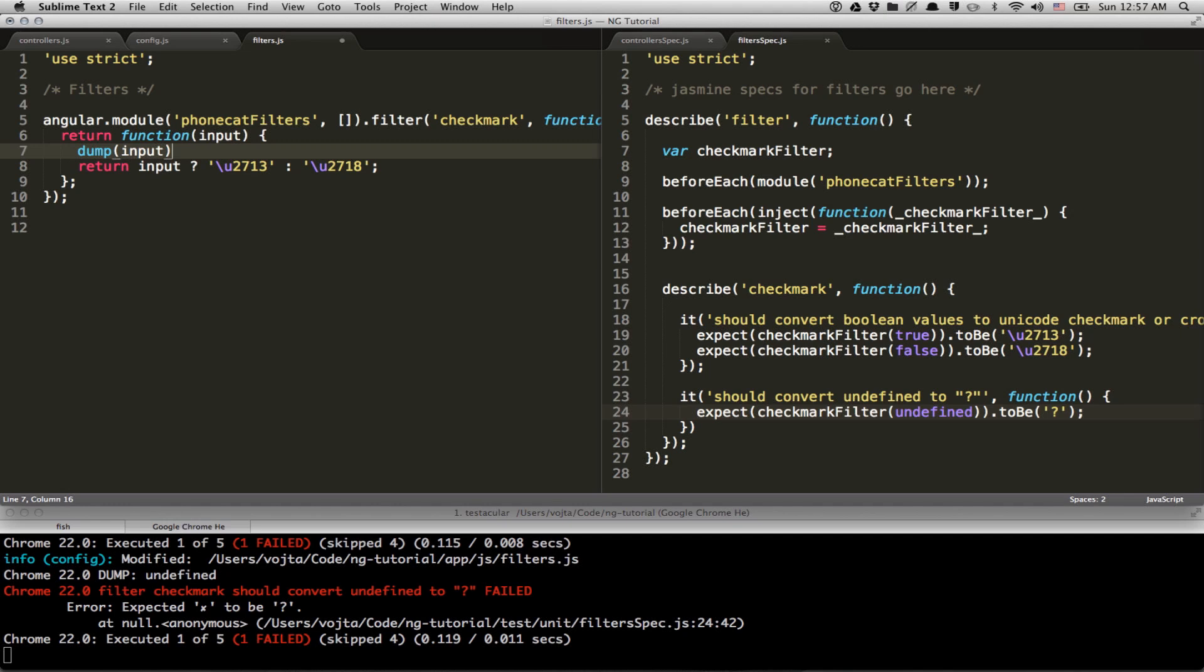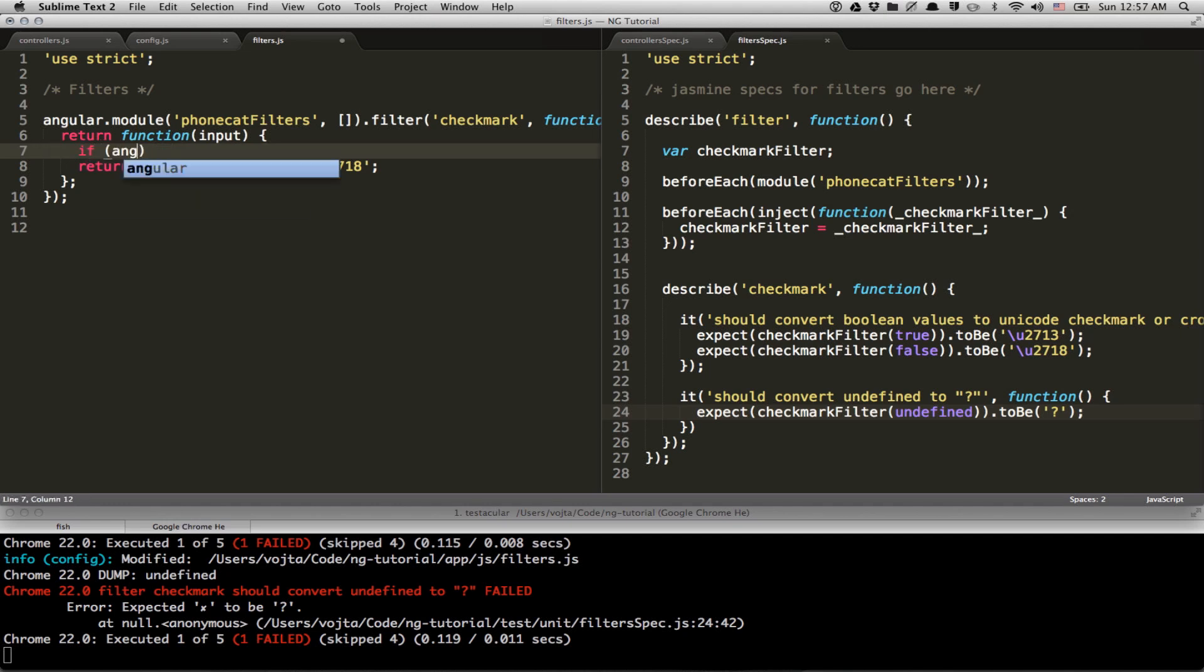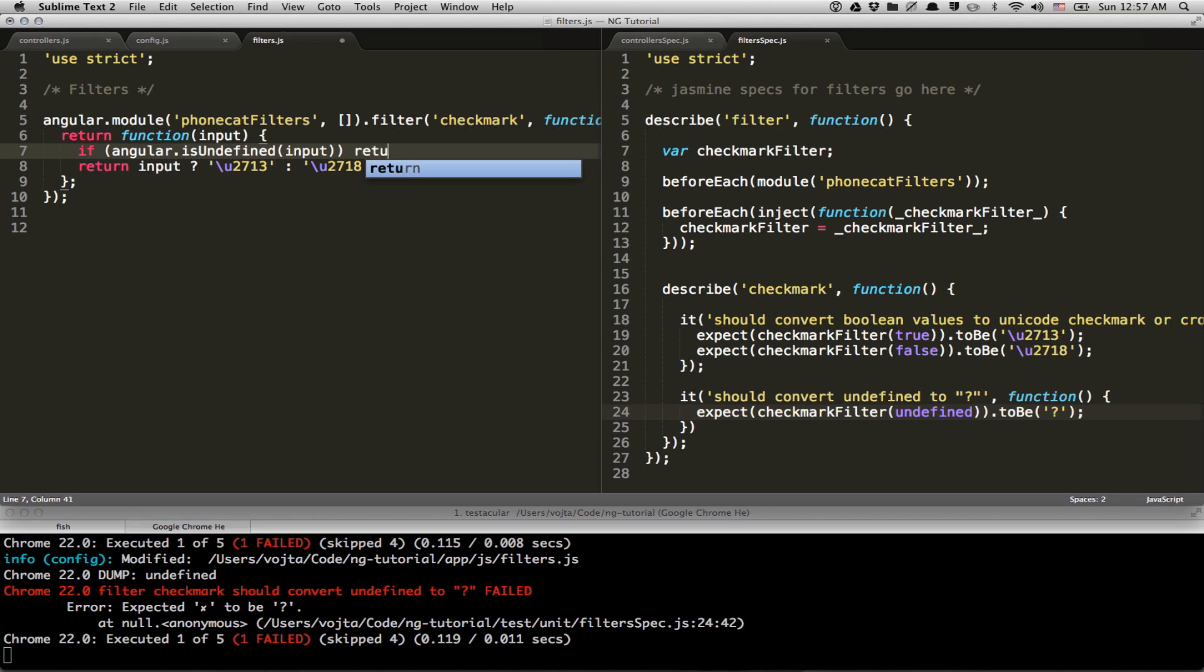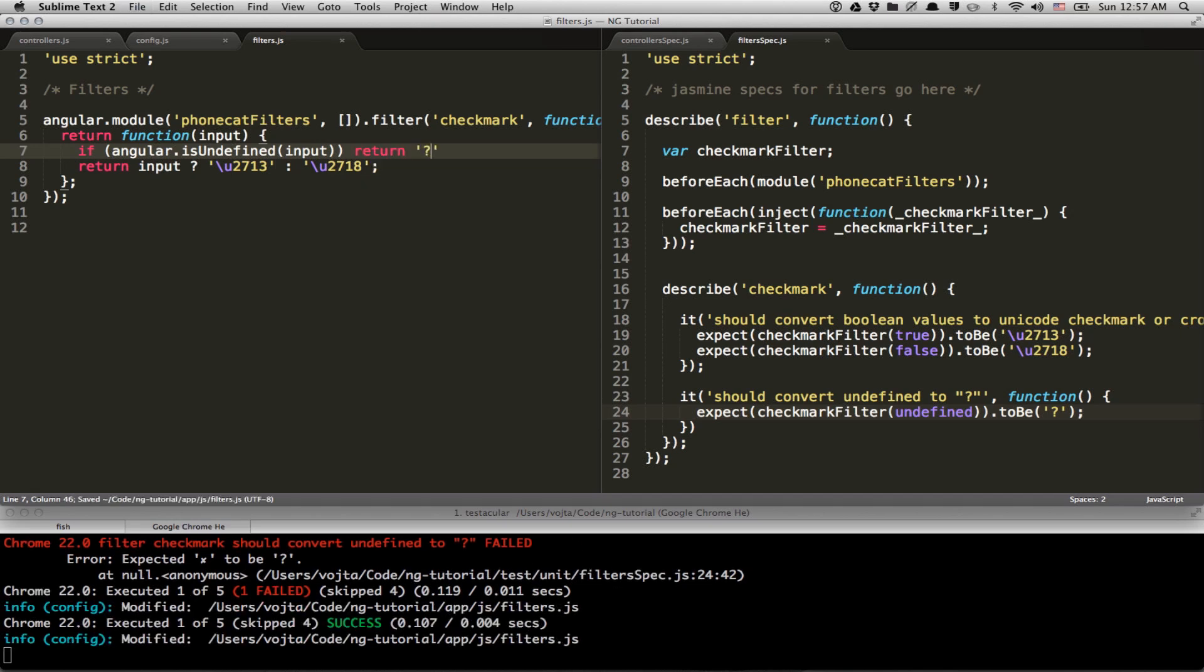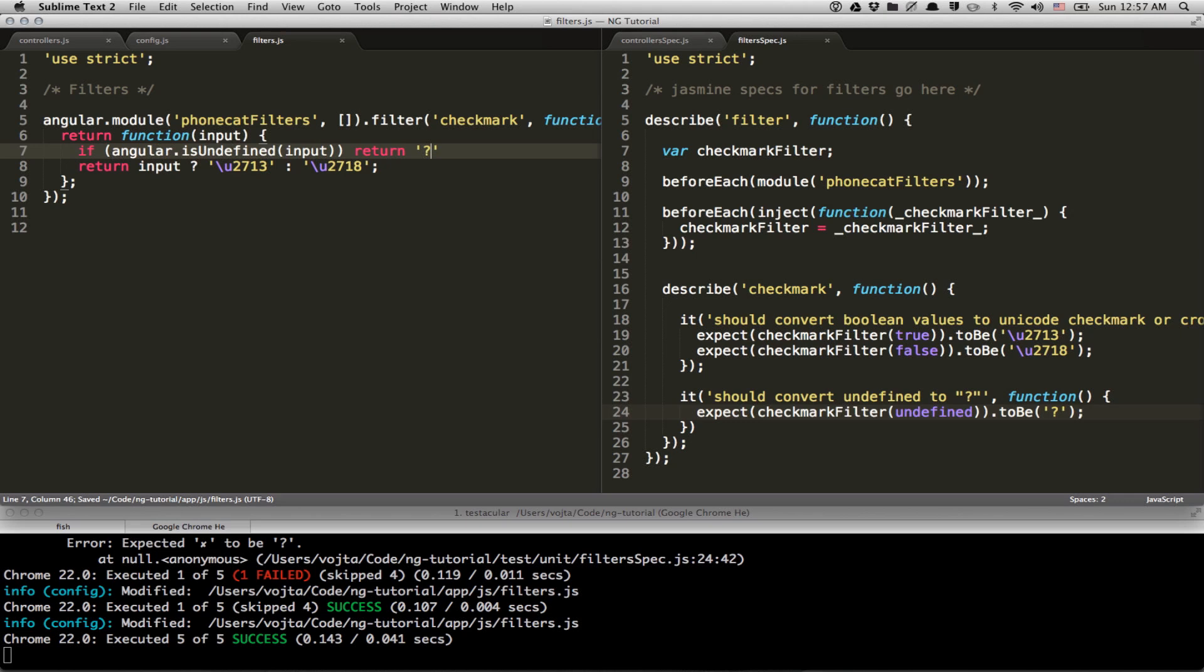Okay. So let's implement this super killer feature. If input is undefined, just return question mark. There you go. It works. Awesome.